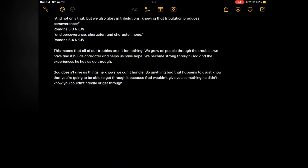It builds character and it helps us have hope. When we have troubles we have to hope for the best. We grow through hope and it's like we become strong through God's strength. God doesn't give us things he knows we can't handle. He gives us things he knows we can handle so that's why he gives us the troubles.